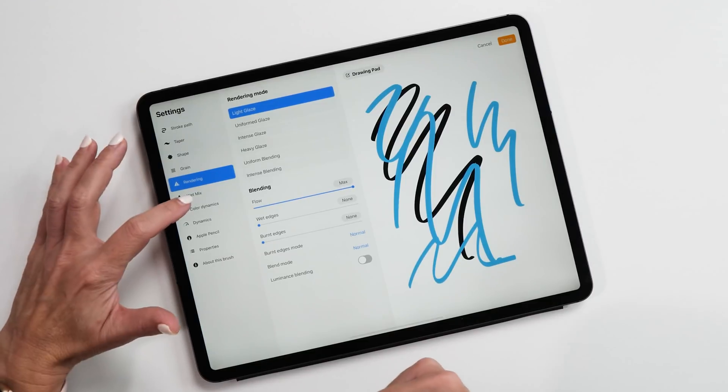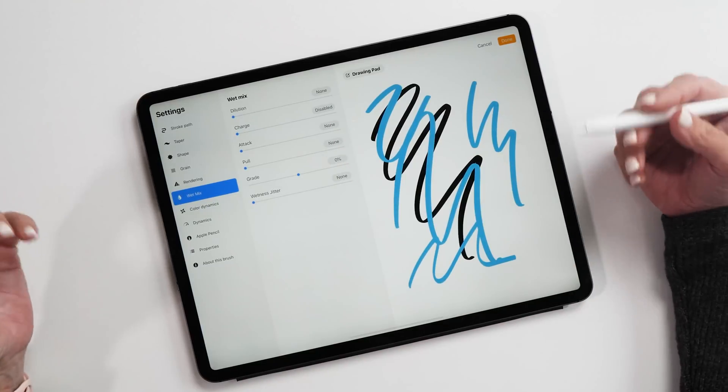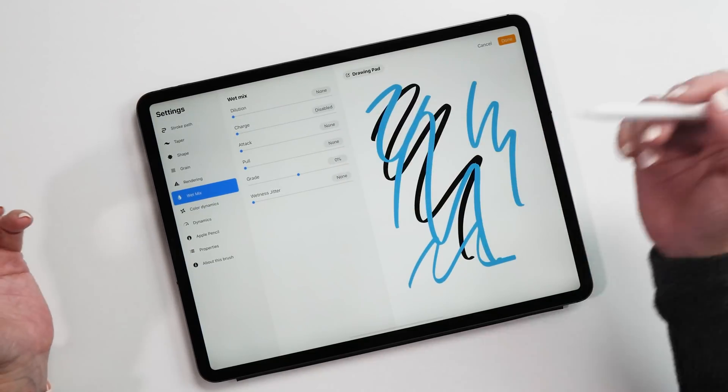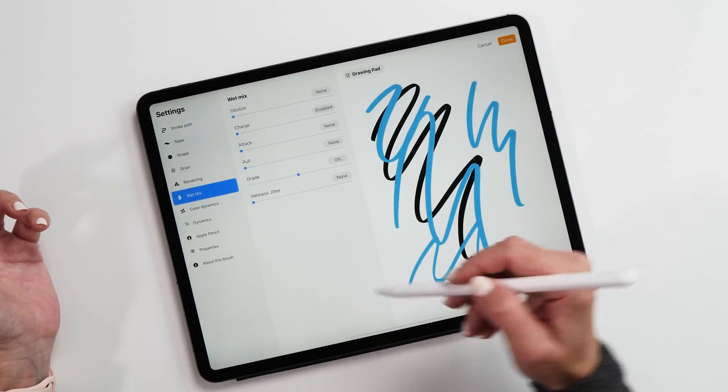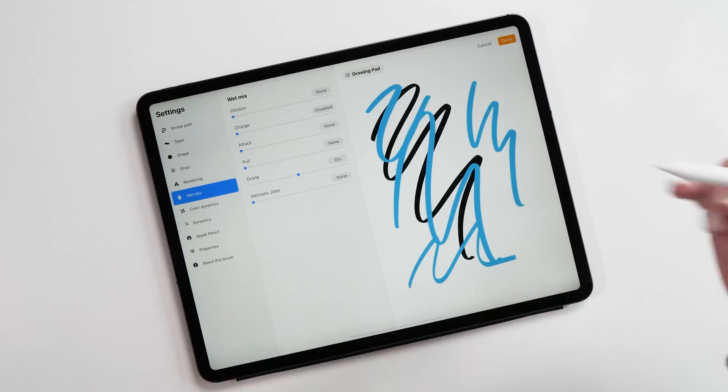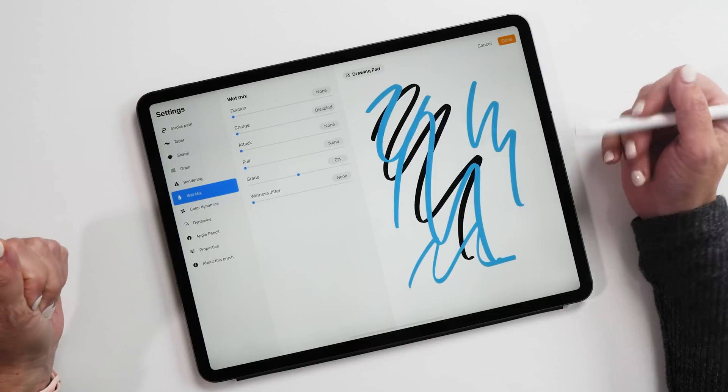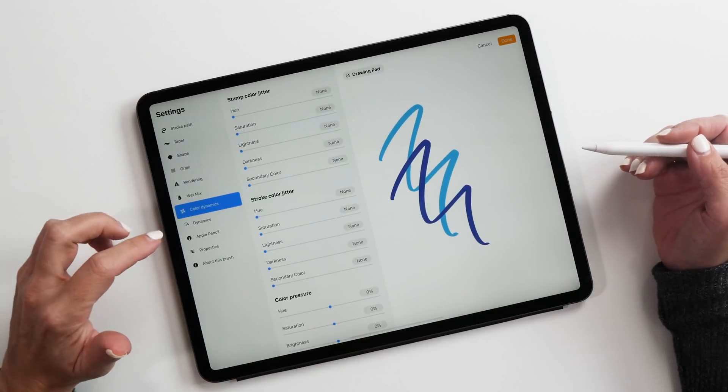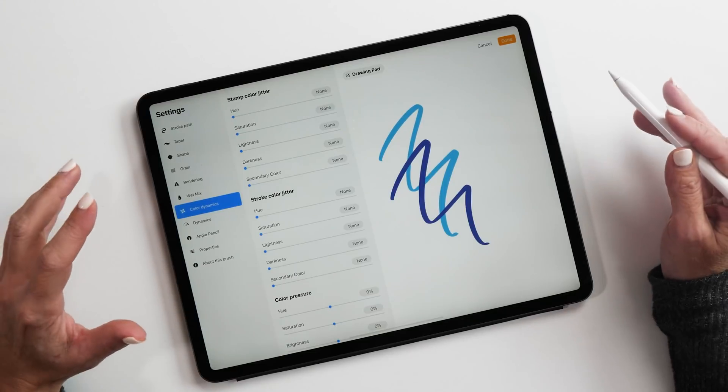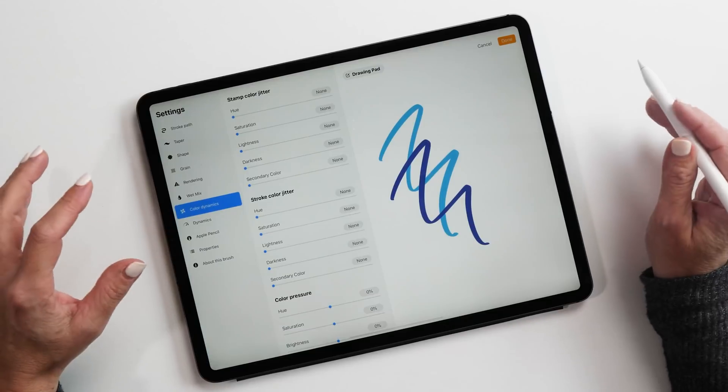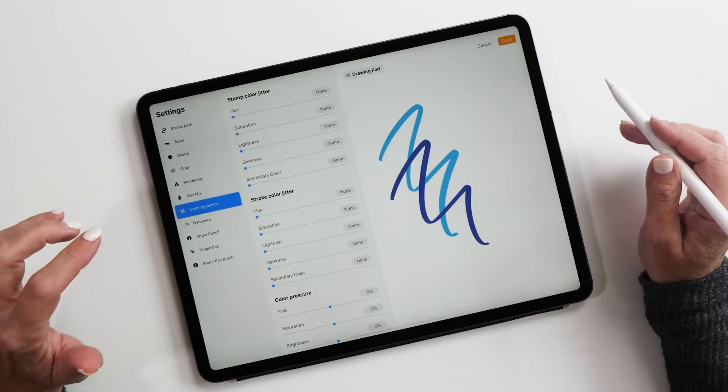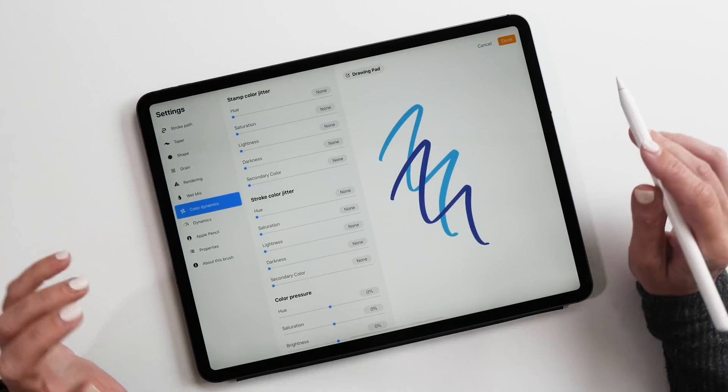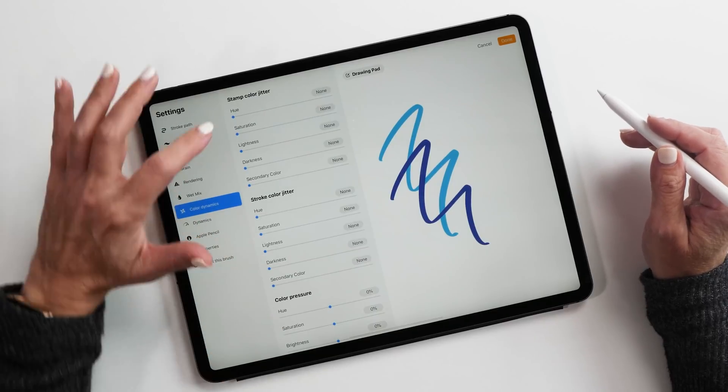Then the next tab is wet mix. This is the same that we had before for the wet mix brushes, works exactly the same. The only thing that's new here is that we have got this wetness jitter, which allows you to randomly change the wetness of the brush. Really nice feature, try it out. Then we have color dynamics, which is my number one top Procreate 5 feature. I love this so much. This gives us the ability to change the color of our brush while we draw. It's absolutely amazing. We have four different options here: stamp color jitter, stroke color jitter, color pressure, and color tilt.